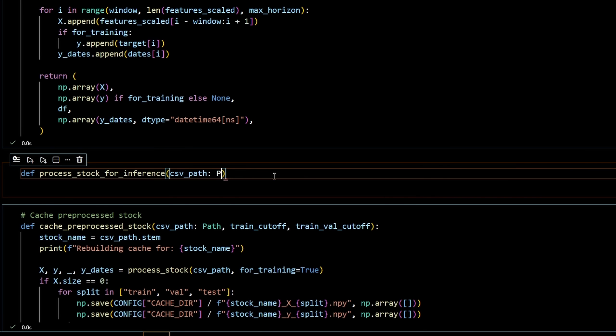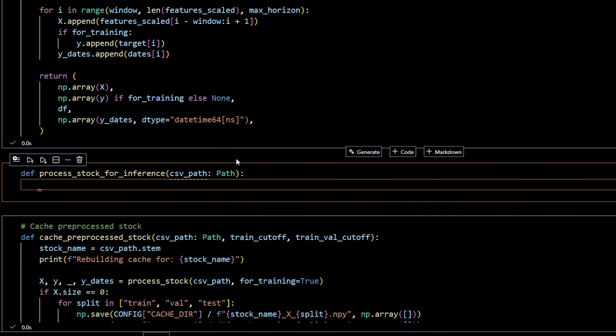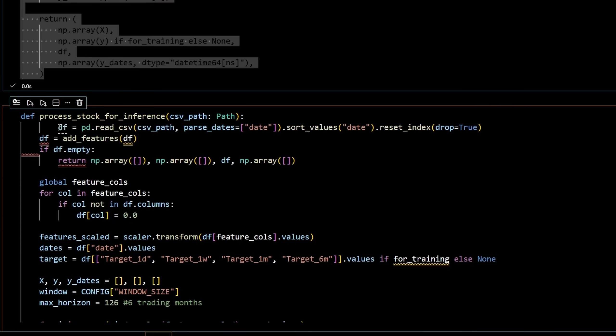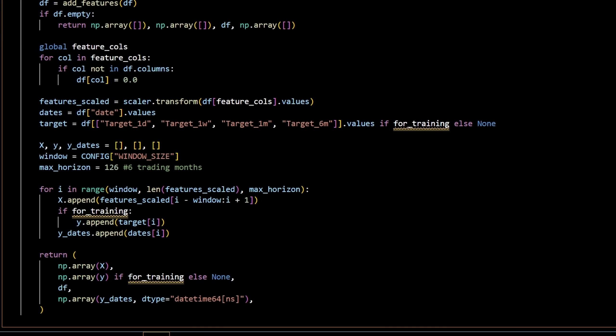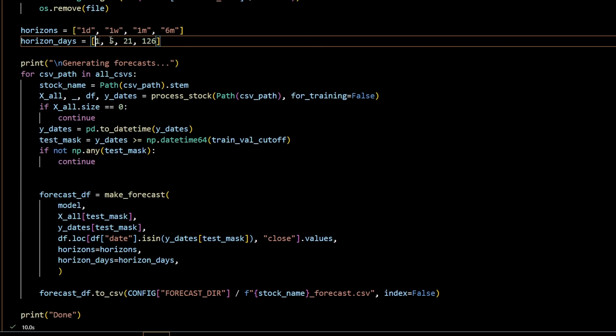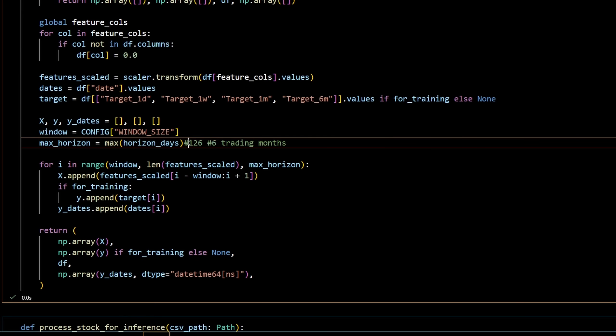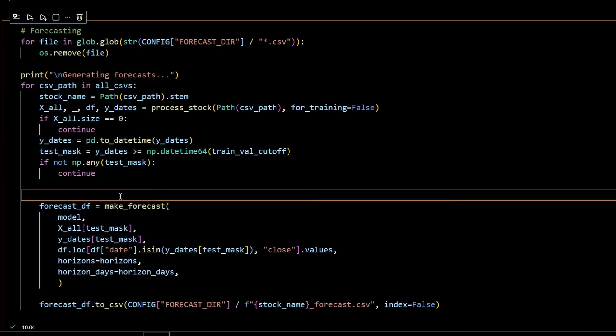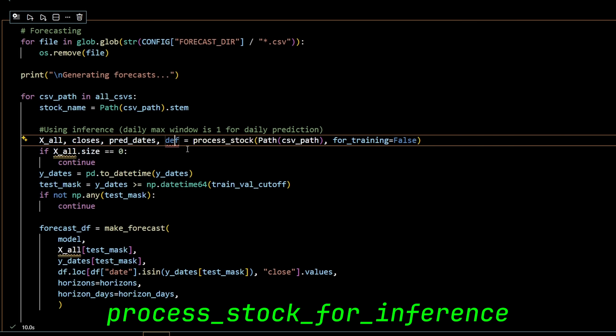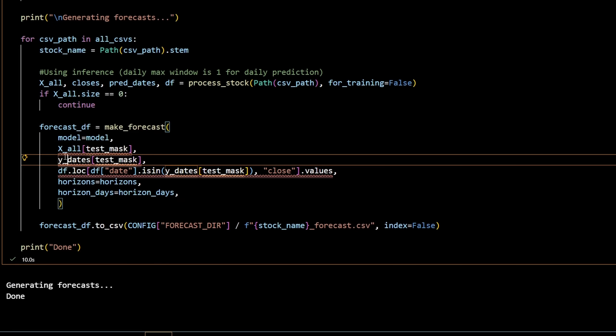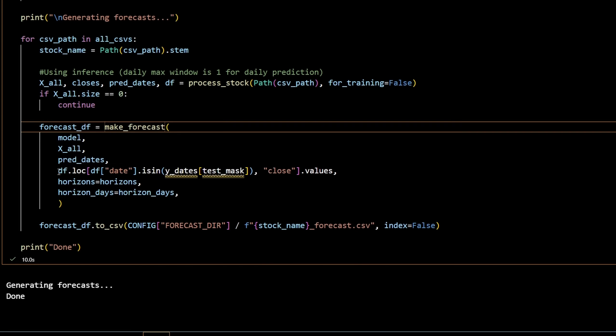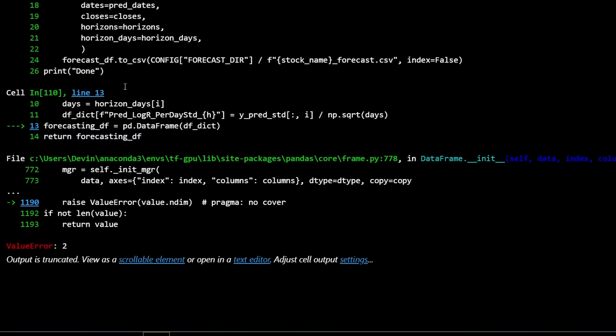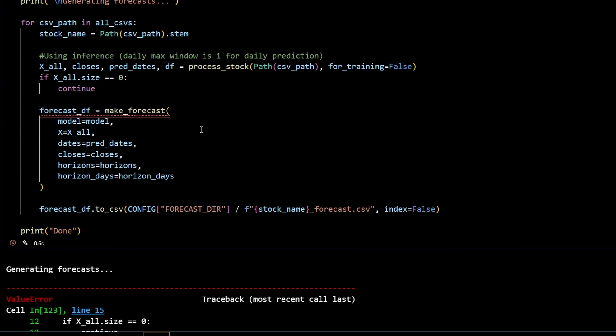Another important aspect of changing this is that our prediction data sets now only generate predictions once every six months, which means that we have way less data for backtesting. We can add a new function called process stock for inference that will allow us to use the model to make daily predictions for each stock in our list during our testing data set.